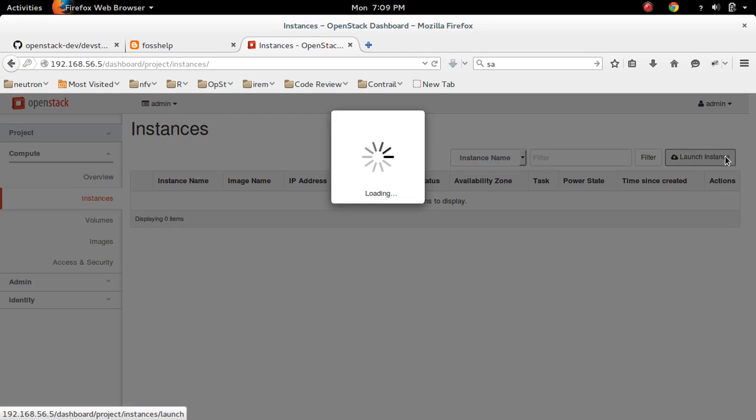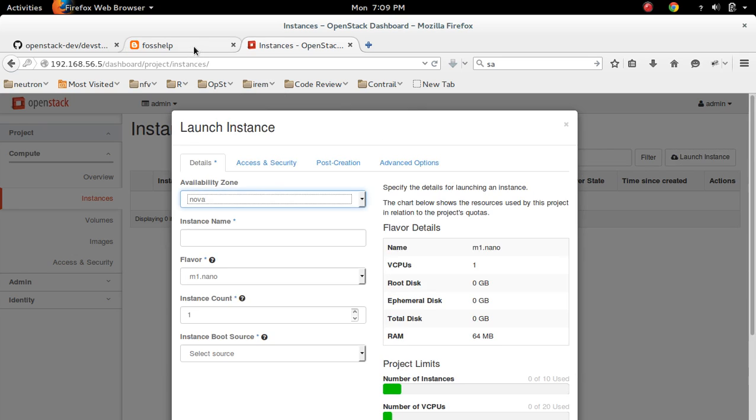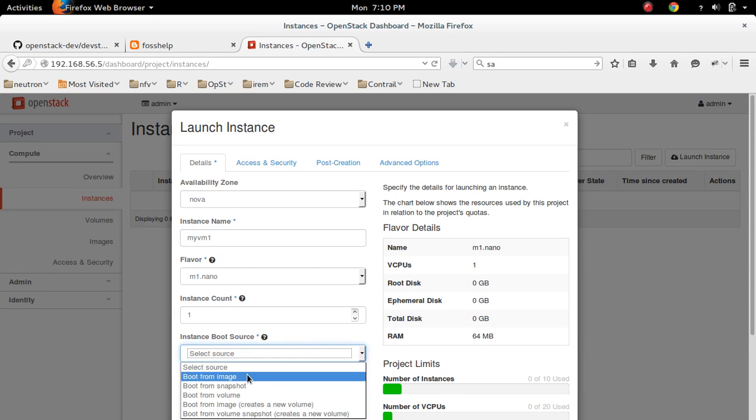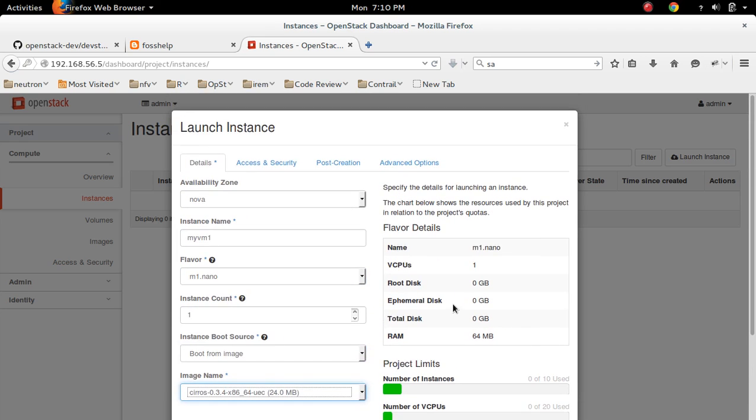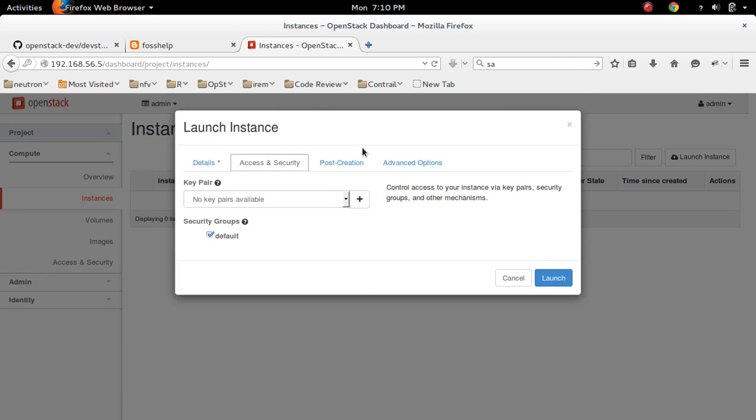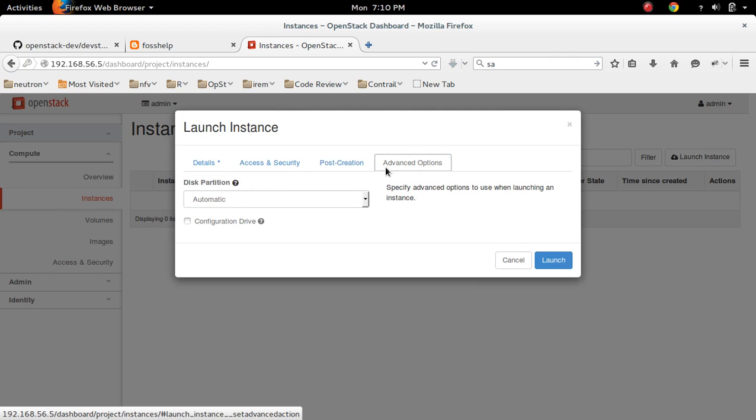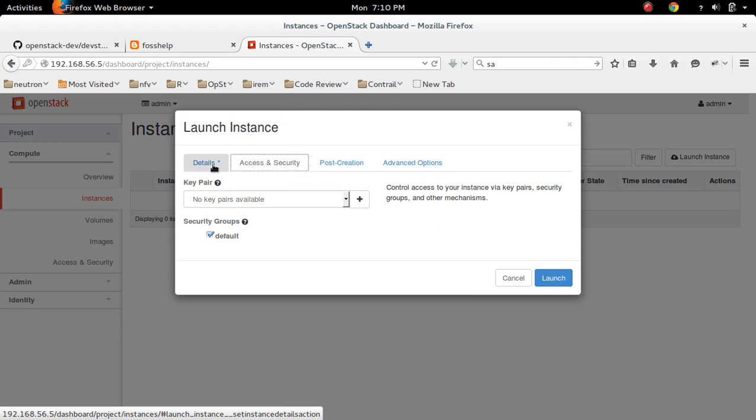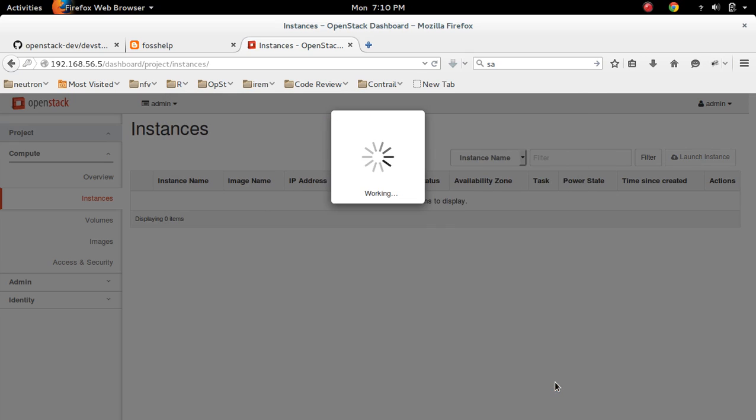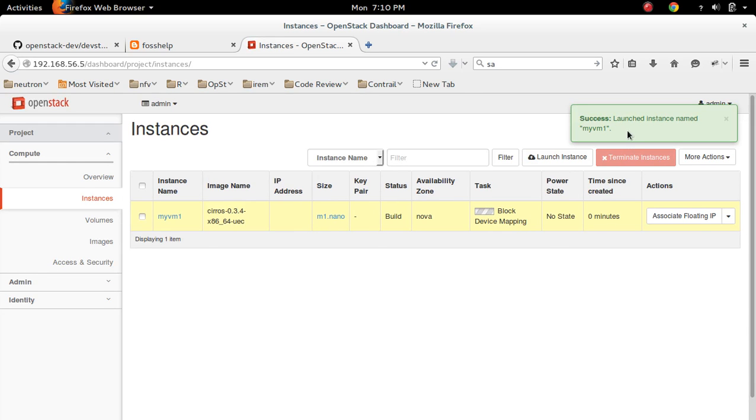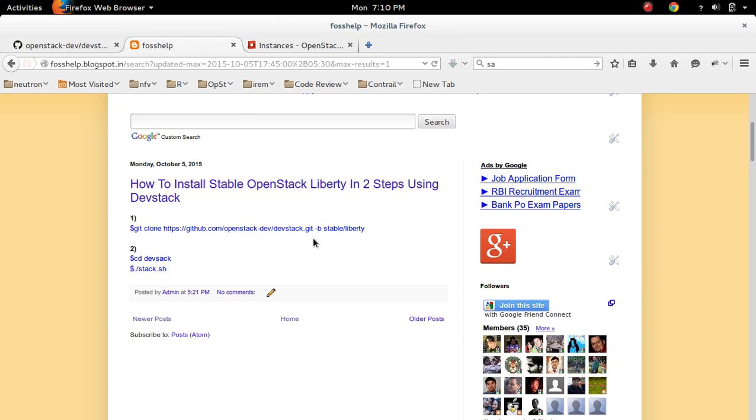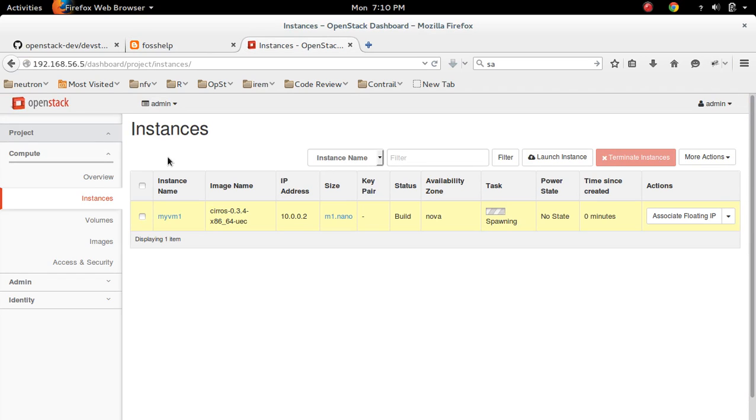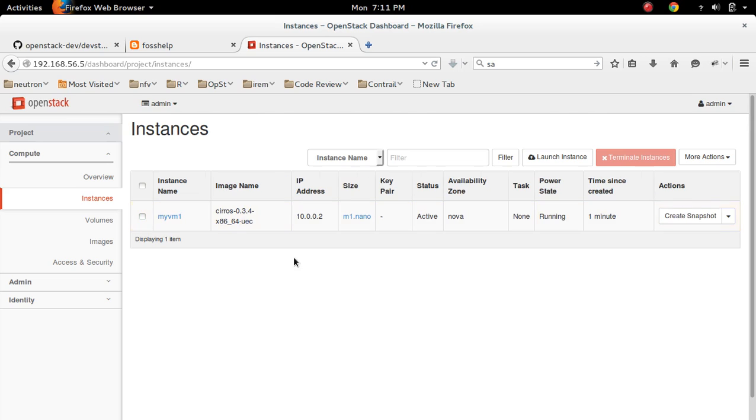Let me create one VM. To launch an instance named myvm1, now it is boring instead. Okay, now VM is in running state.